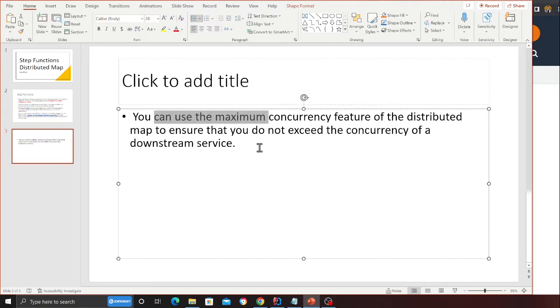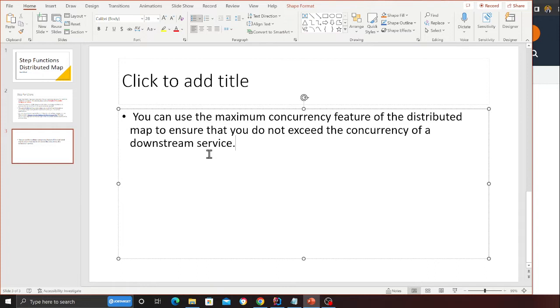You can use the maximum concurrency feature of the distributed map to ensure that you do not exceed the concurrency of downstream services. This basically means that if in an account the cap is usually about a thousand Lambdas, you might want to put a cap of maybe 500 or 600 so that other applications using Lambda don't get throttled.